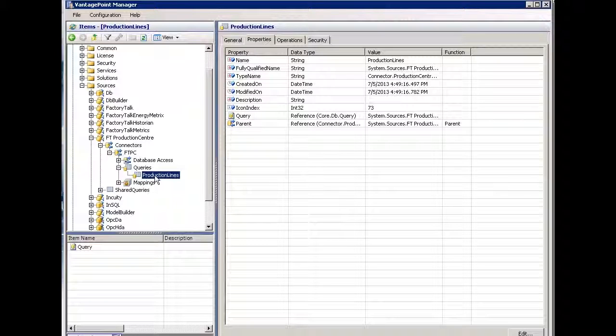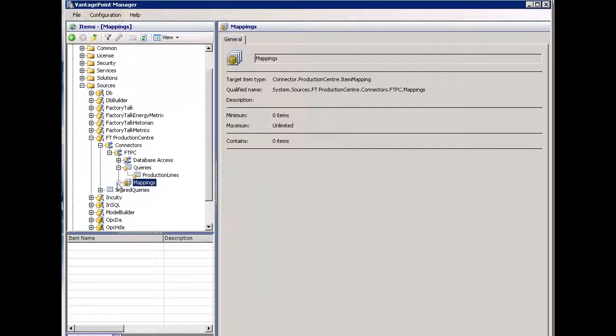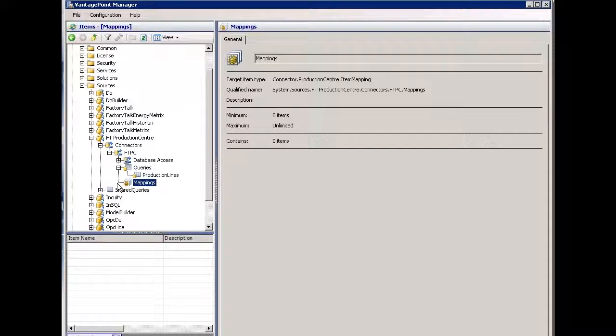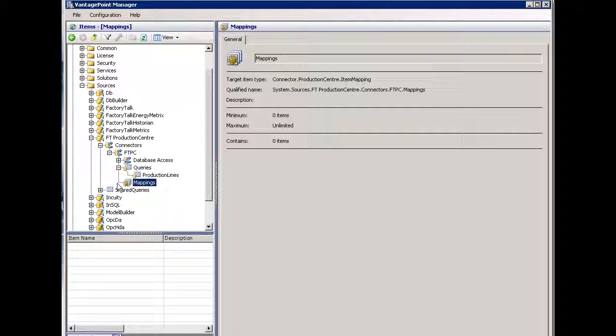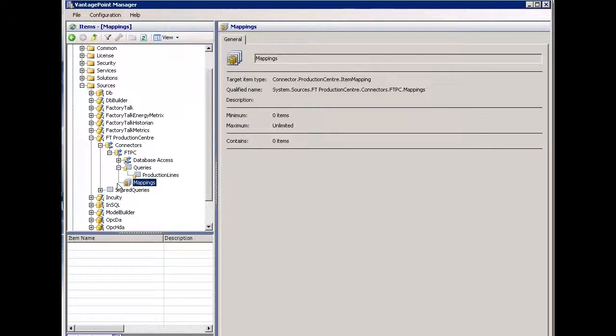Now let's create a mapping. What a mapping does is allow me to map or create items within Vantage Point based on Vantage Point types using information coming from Production Center. I want to create a list of work centers or create work center items within Vantage Point that I can use then in reporting.